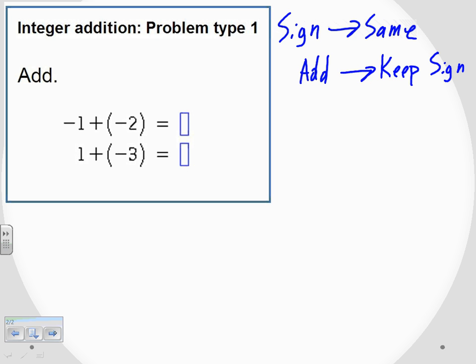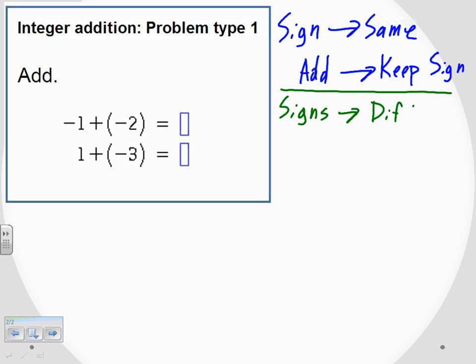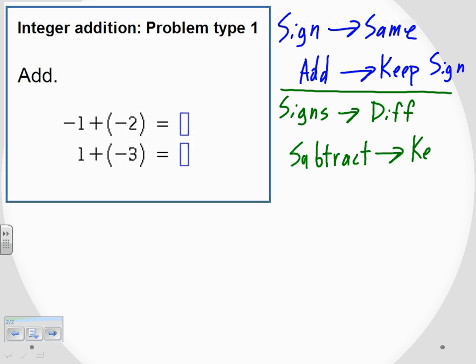But the other possibility is: what if the signs are different? That covers both possibilities — either they're going to be the same or they're going to be different. If the signs are different, we're going to subtract the digits. And since the signs are different, either it's going to be positive or negative — in that case, we're going to keep the sign of the larger.